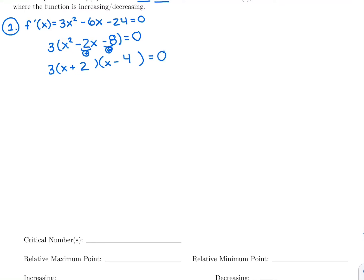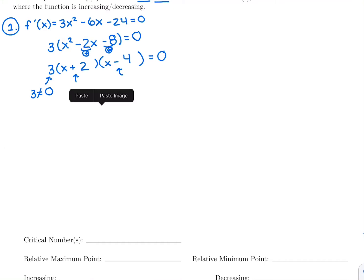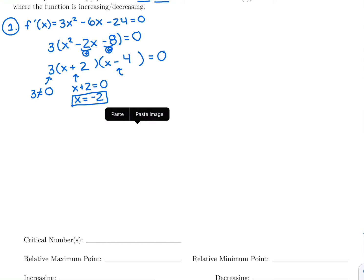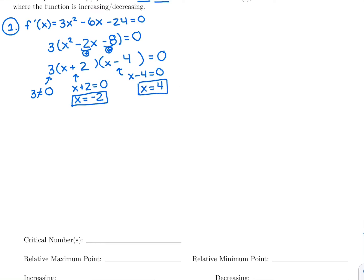Setting that equal to 0, these factors can only multiply to 0 if at least one is 0. The factor of 3 is always 3 — it can't be 0. Setting x plus 2 equal to 0 gives x equals negative 2. Setting x minus 4 equal to 0 gives x equals 4.